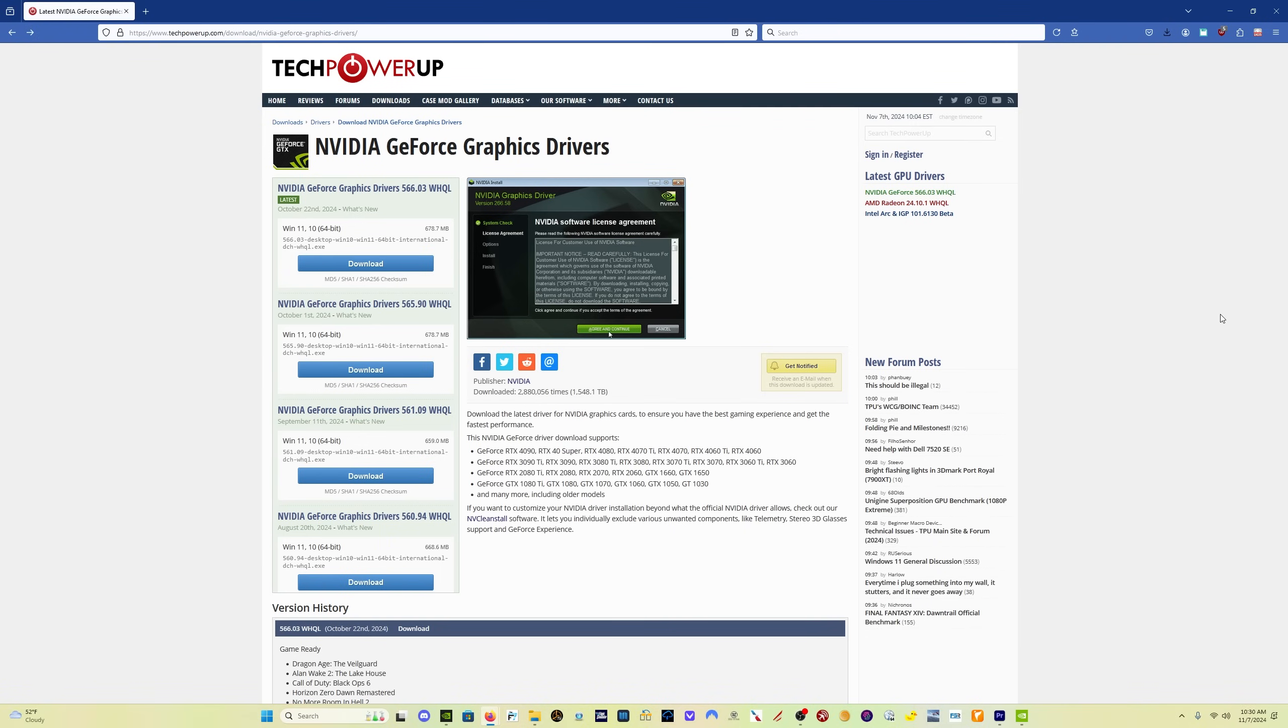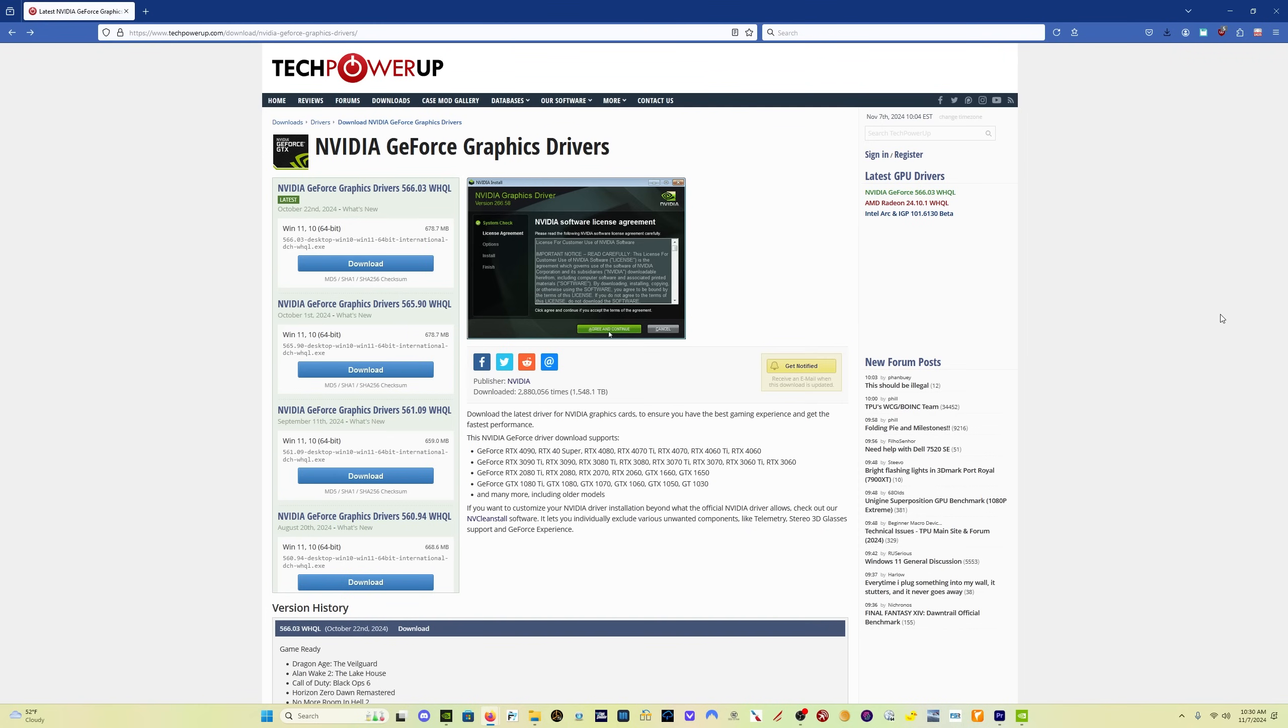The 561.09 driver that was released September 11th of this year, that was the stutter fix driver. And that was a driver that when I reviewed it had very good performance, very smooth, eliminated the short final stutters that I had been experiencing and a lot of people had been experiencing at that time. The issue is that I didn't have a lot of time to fly in September between September 11th and October 1st when the 565.90 came out. So I'm not 100% sure that the 561.09 is the solution.